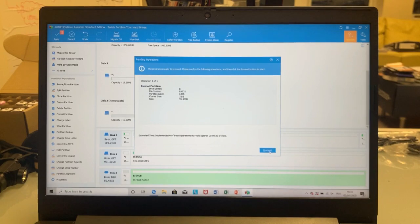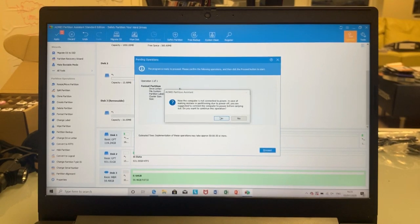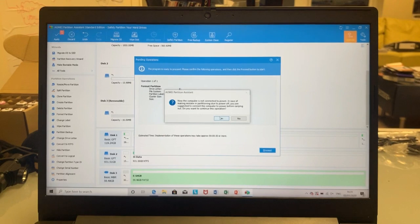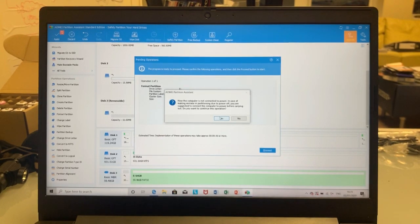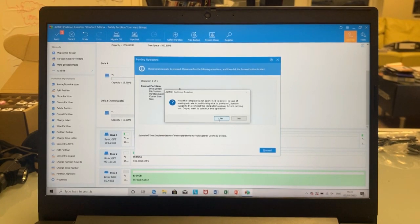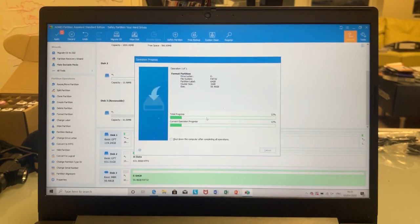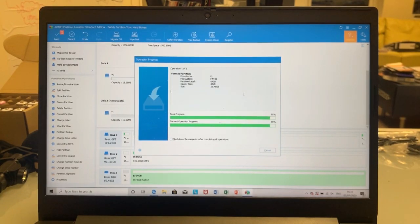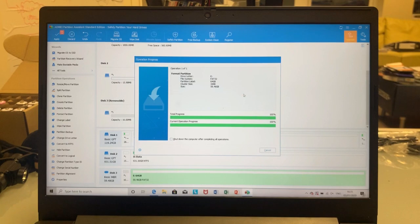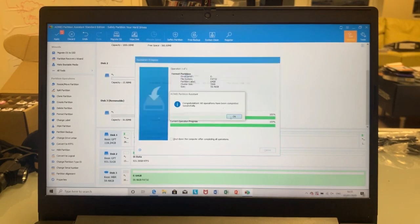And now I'm going to press the proceed. I'm going to put yes, do you want to start, yes. There it goes. So that's all been completed.